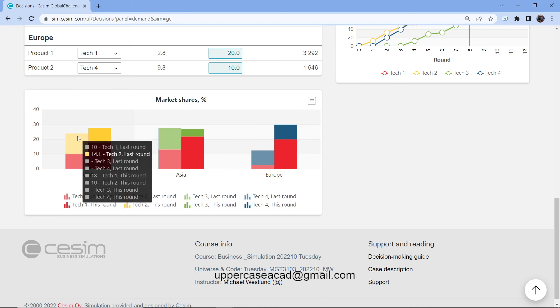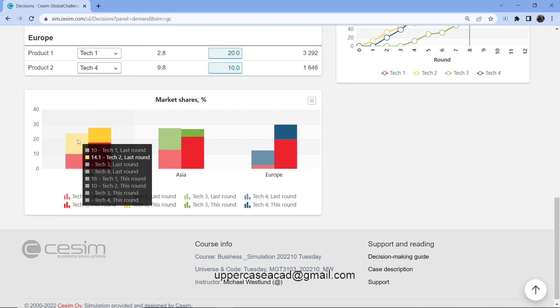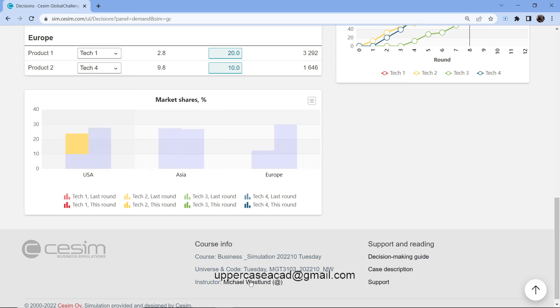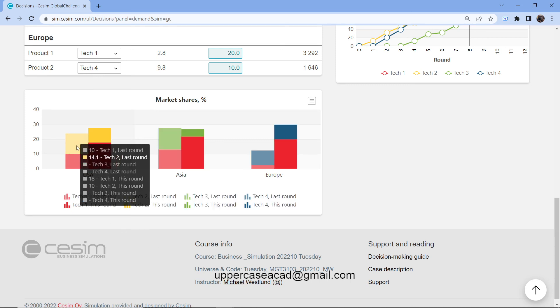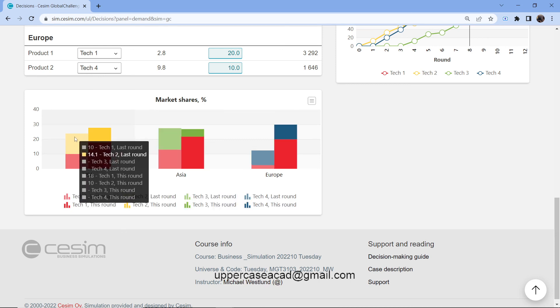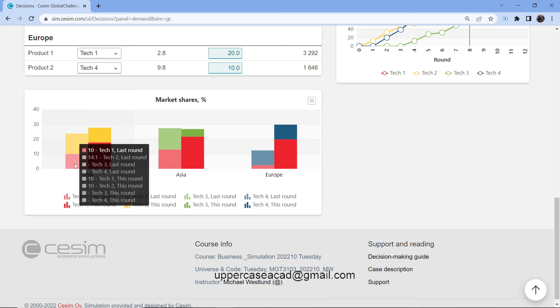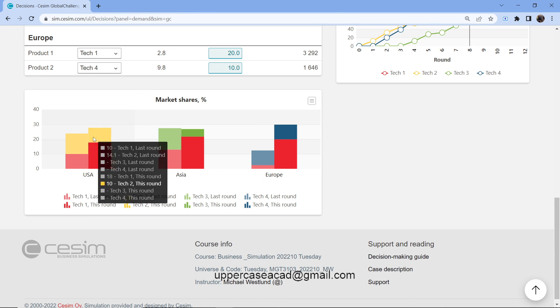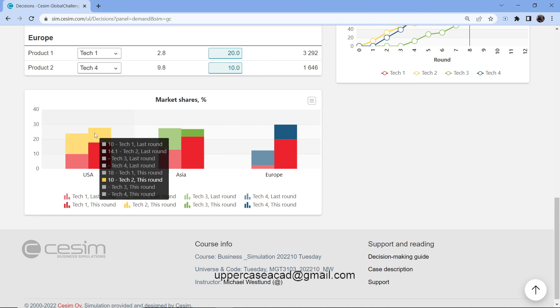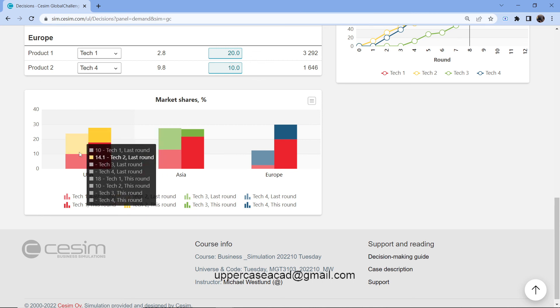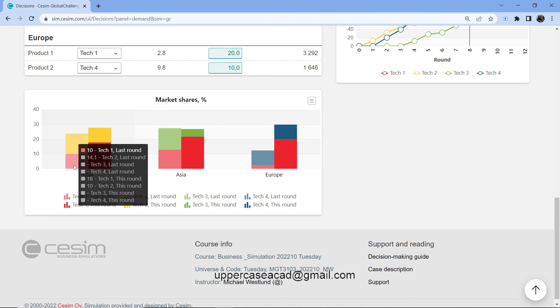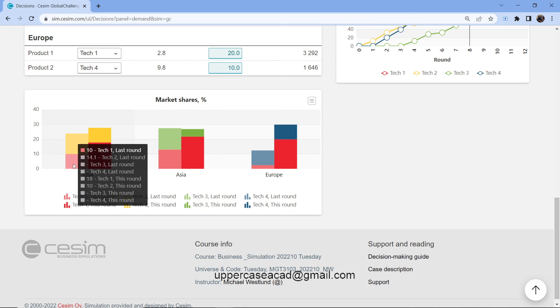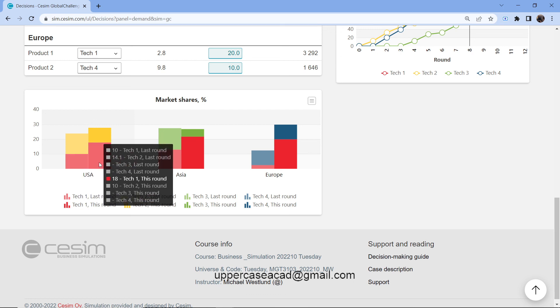You can compare it with the last round and this round. The market share for Tech 2 product in USA last round was 14.1%. They're projecting that the market share will reduce to 10% this round. Meanwhile, the Tech 1 product will take more of the market, jumping from a market share of 10% last round to about 18% this round.